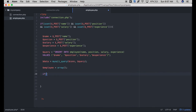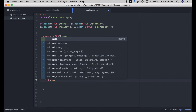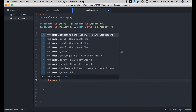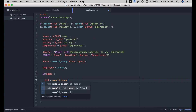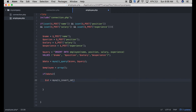When we insert our employee, I also want to return that employee record that was just inserted using the auto-generated ID. So I'll check if the data has been inserted successfully by our query. If it is true, I'll get the recently inserted ID using mysqli_insert_id. Then I do another query to SELECT all from the employee table WHERE the id equals that inserted ID.